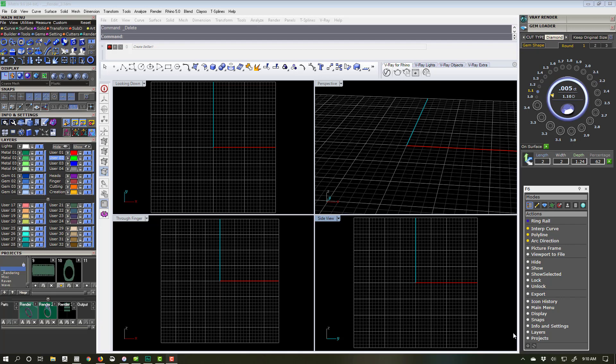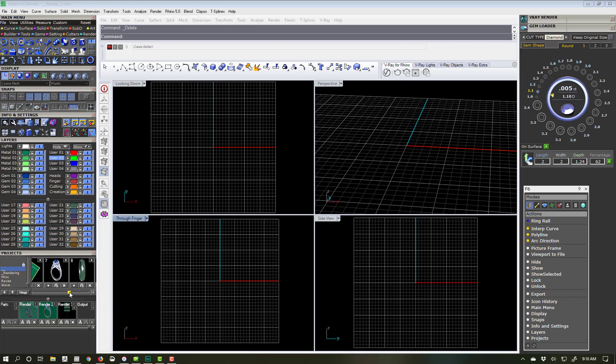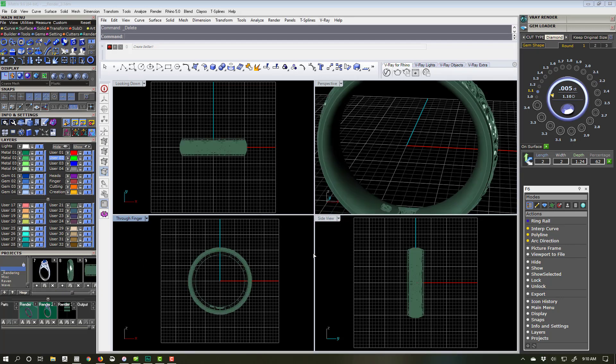Hello, it's Justin Thorpe again. I want to demonstrate how the ring sizer works in Matrix — pretty much any of the Matrix versions. I've come across a few situations and just wanted to do a quick rundown, so this should not be a long video.